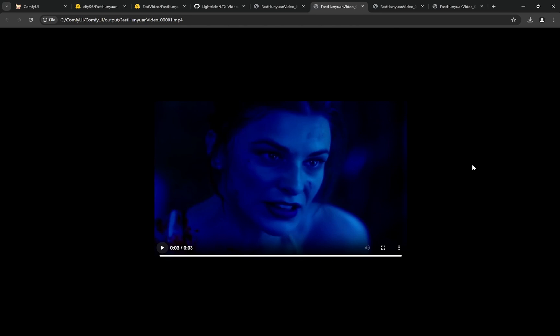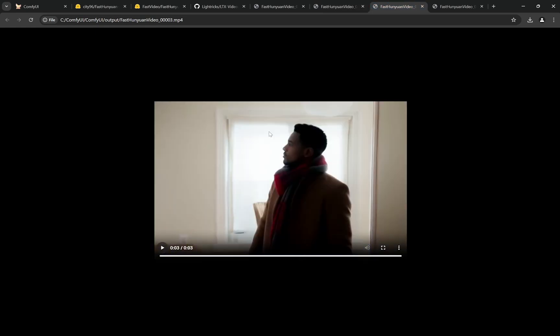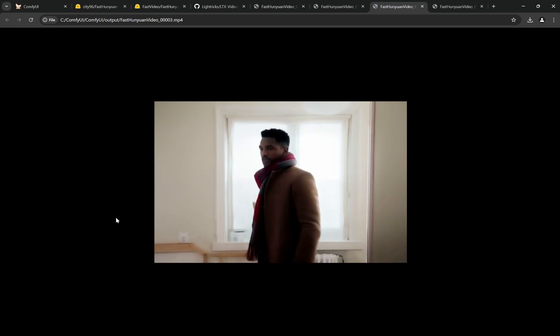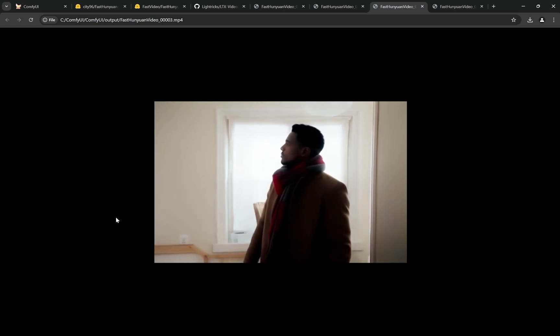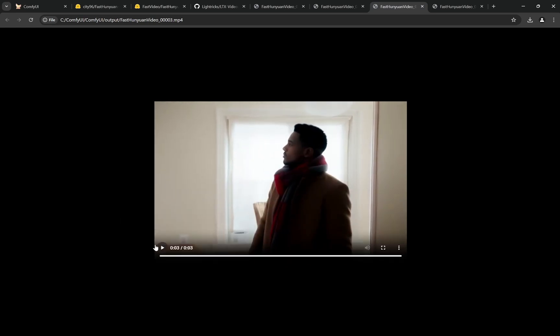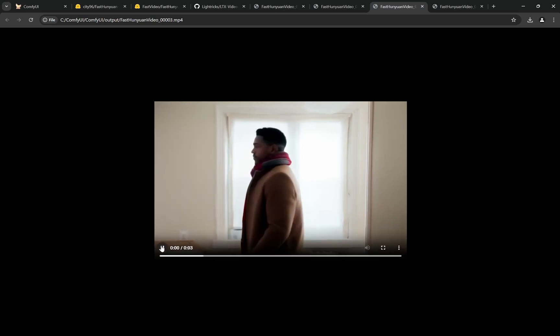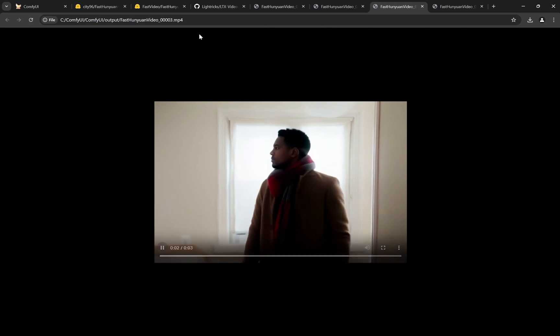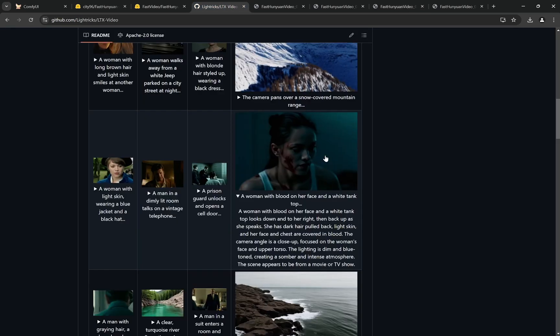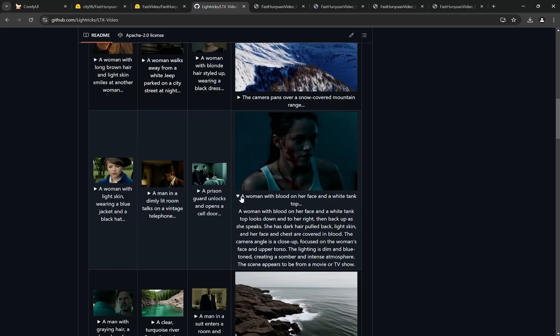According to that, you can see the eyes are perfect, the talking is perfect. Recently there have been models which can lip sync with audio, so Fast Huniwan is going to be great with them if you can change the lip sync and put audio behind it. The coherency looks pretty good.